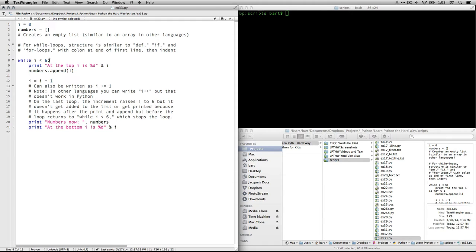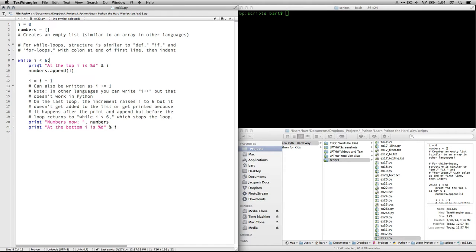That's the variable that we created up here, and we have to set a criterion so it knows when to stop. In this case, we're just going to say while i is less than six. So as soon as it's equal to six, it'll stop. And then we put a colon, so it knows that we're done with that first line, and then we indent everything else after that, so it knows it's a single code block.